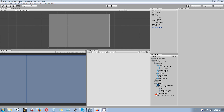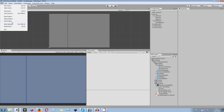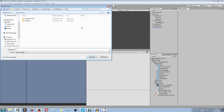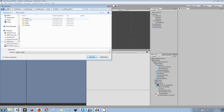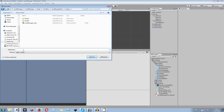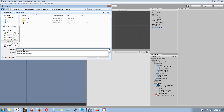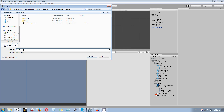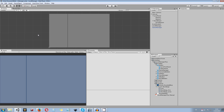Now it's time to save the scene. Go to save scene and save it in your scenes folder with whatever name you want — I call mine lmanager. Make sure you remember that name for later.